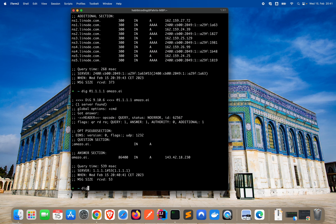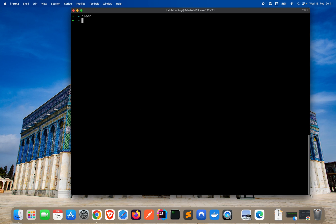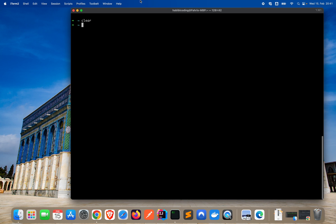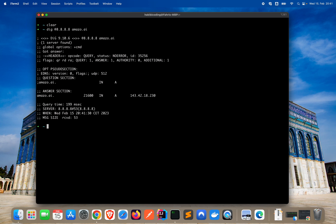And we have again the correct IP address in the answer section. You can do it as well for Google. Let's make this a bit bigger. This is the Google DNS 8.8.8.8 with your domain name. And we have in the answer section something as well. That looks very good, very promising.